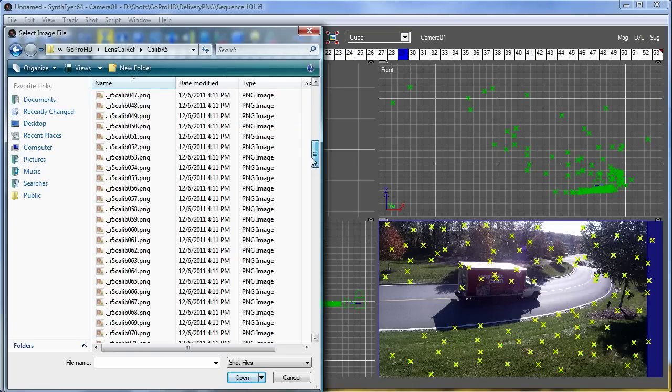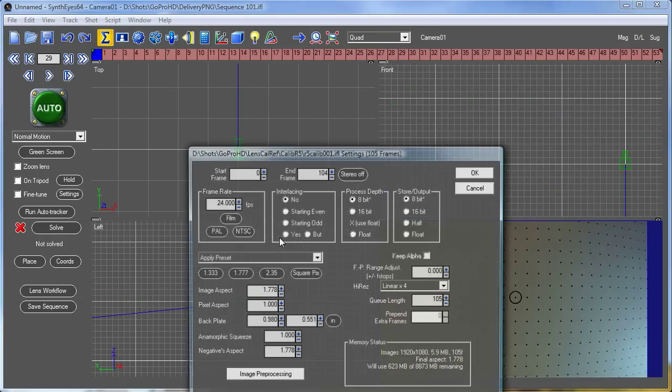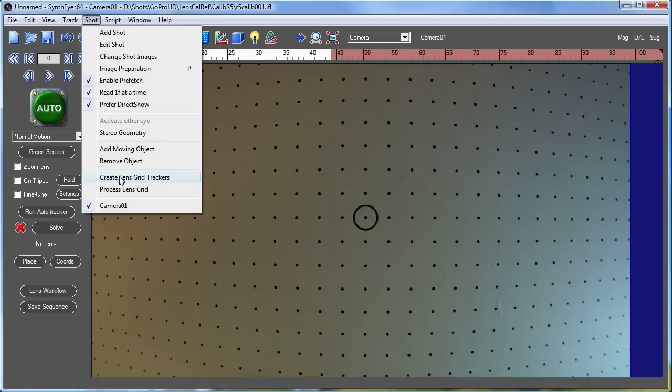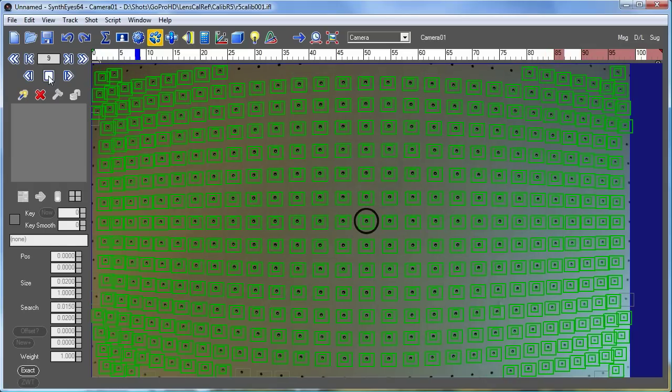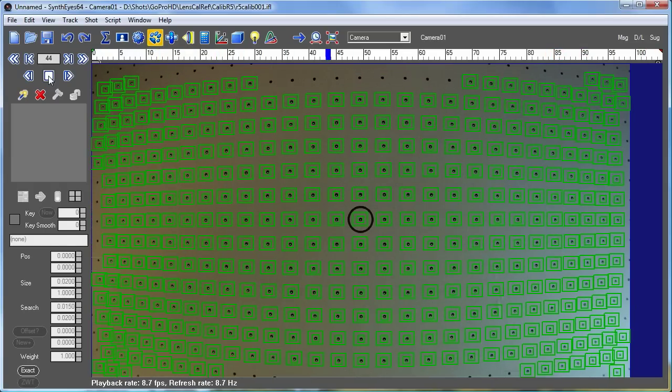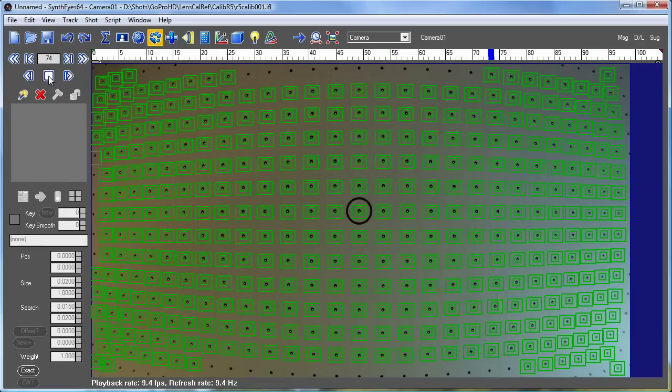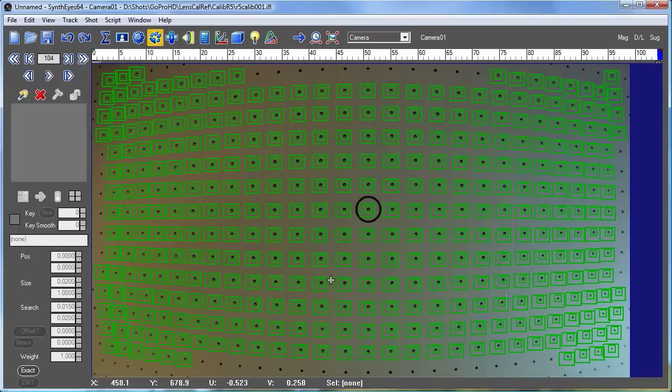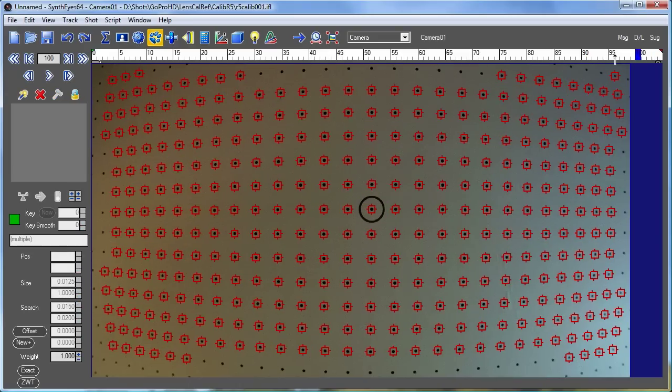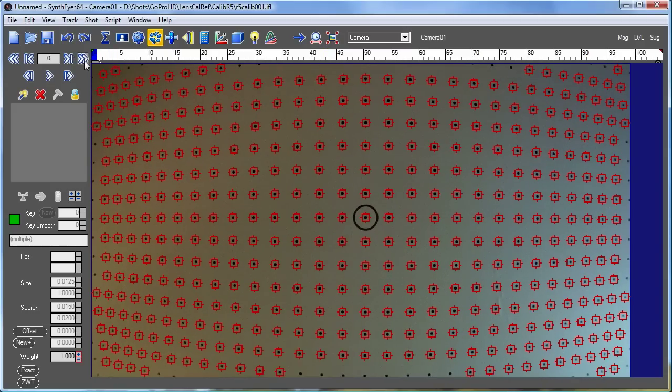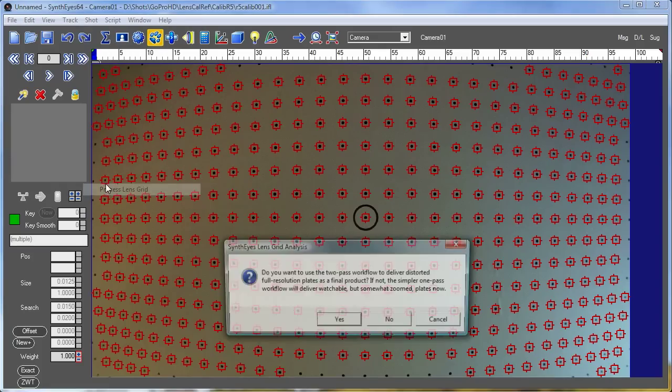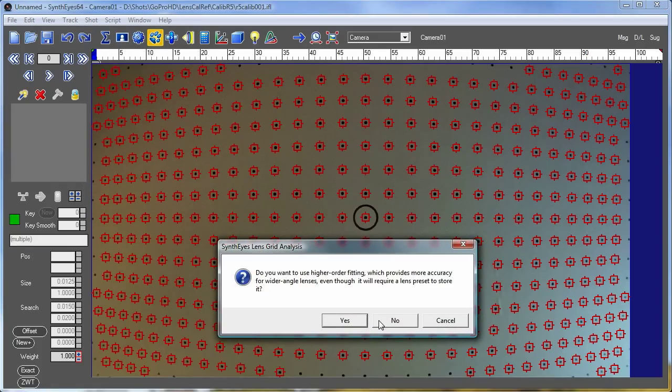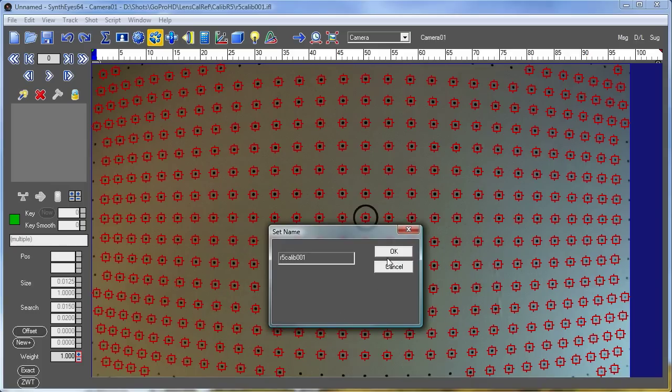So we're going to go and read that in. And we're going to do a calibration on it. We just created the trackers. We're going to run through and track them through the shot. We're going to do a single pass version of this. Let's go and clear.